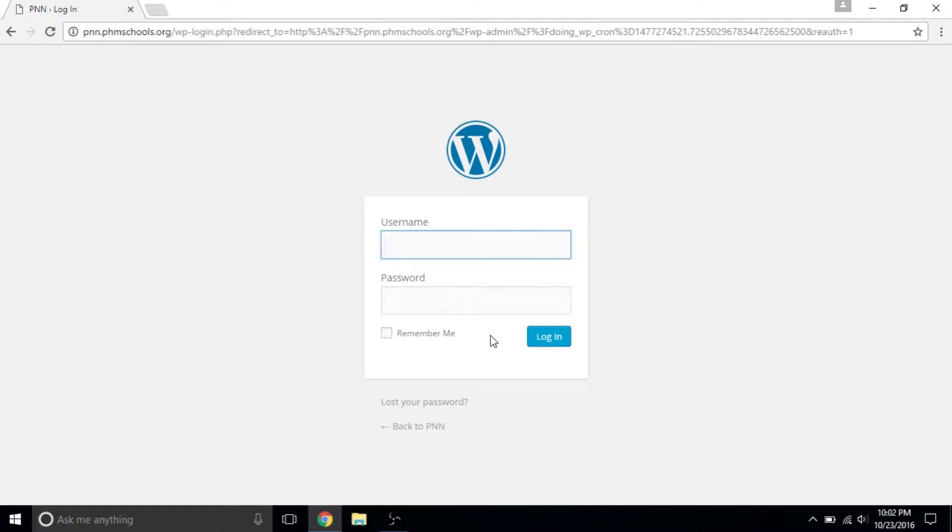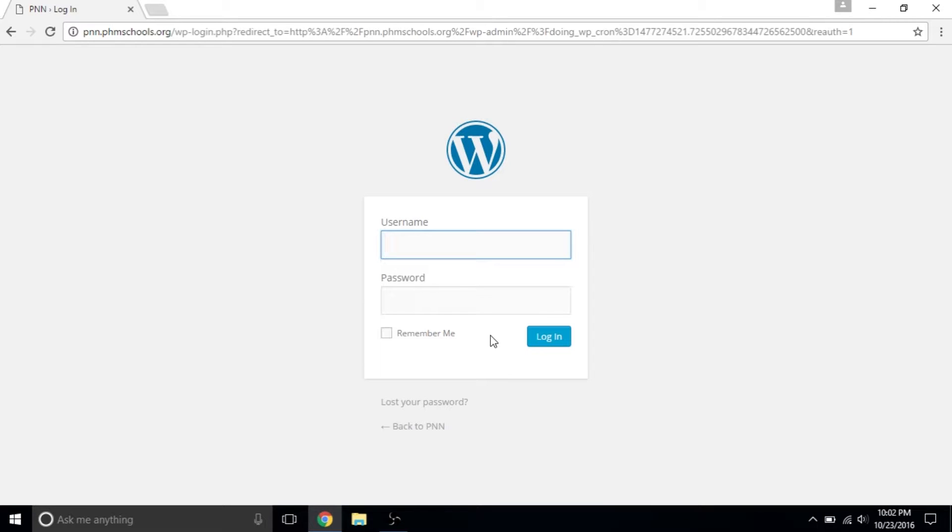You'll be brought to this login page. When you join PNN, you should have set up an account with an executive producer and received an email with your username and password. Your username should be your first initial followed by your last name, though there are a few exceptions to this caused by mistakes in the account creation process. Your password is something you picked yourself, so you'll just have to remember that.